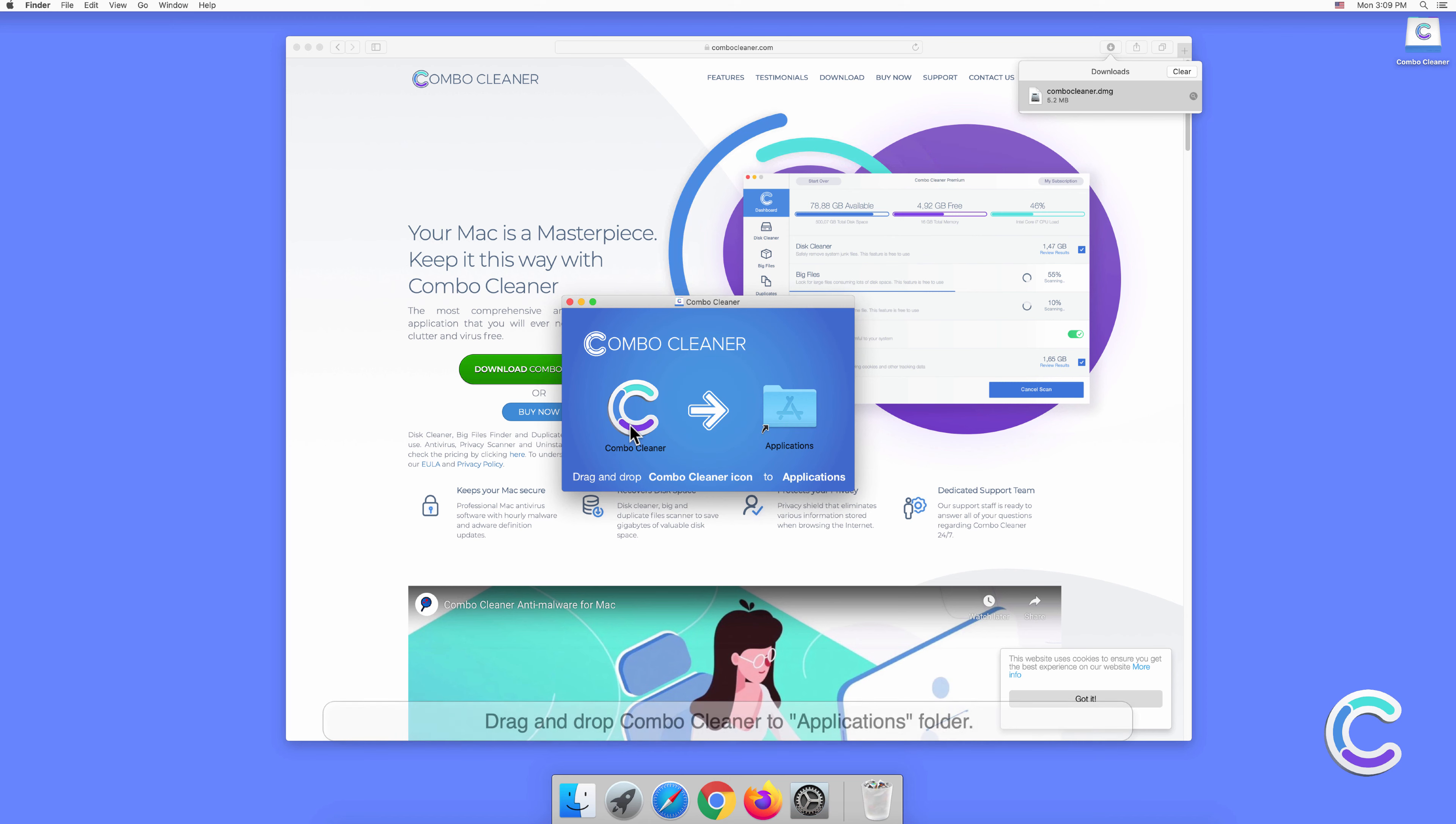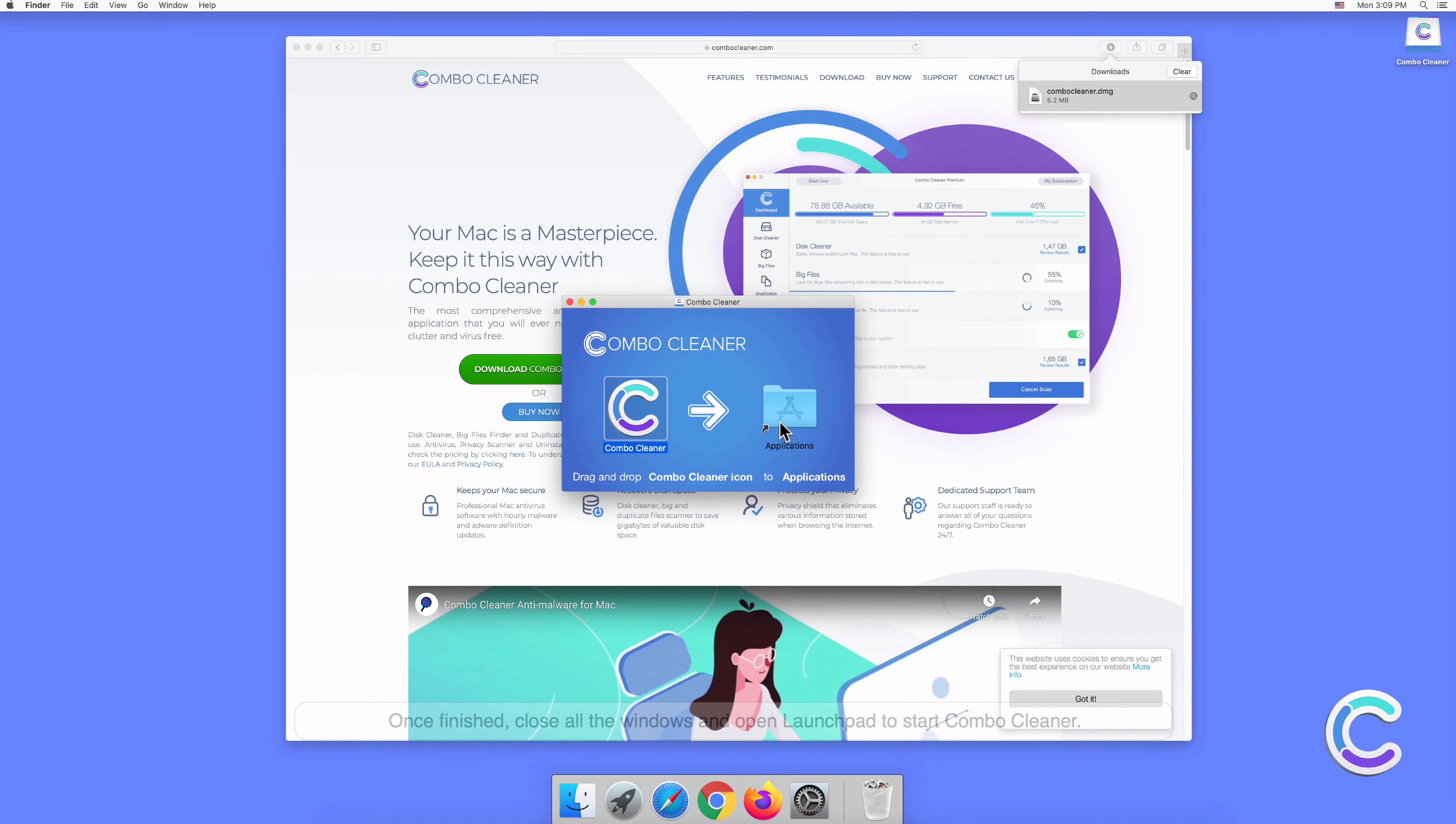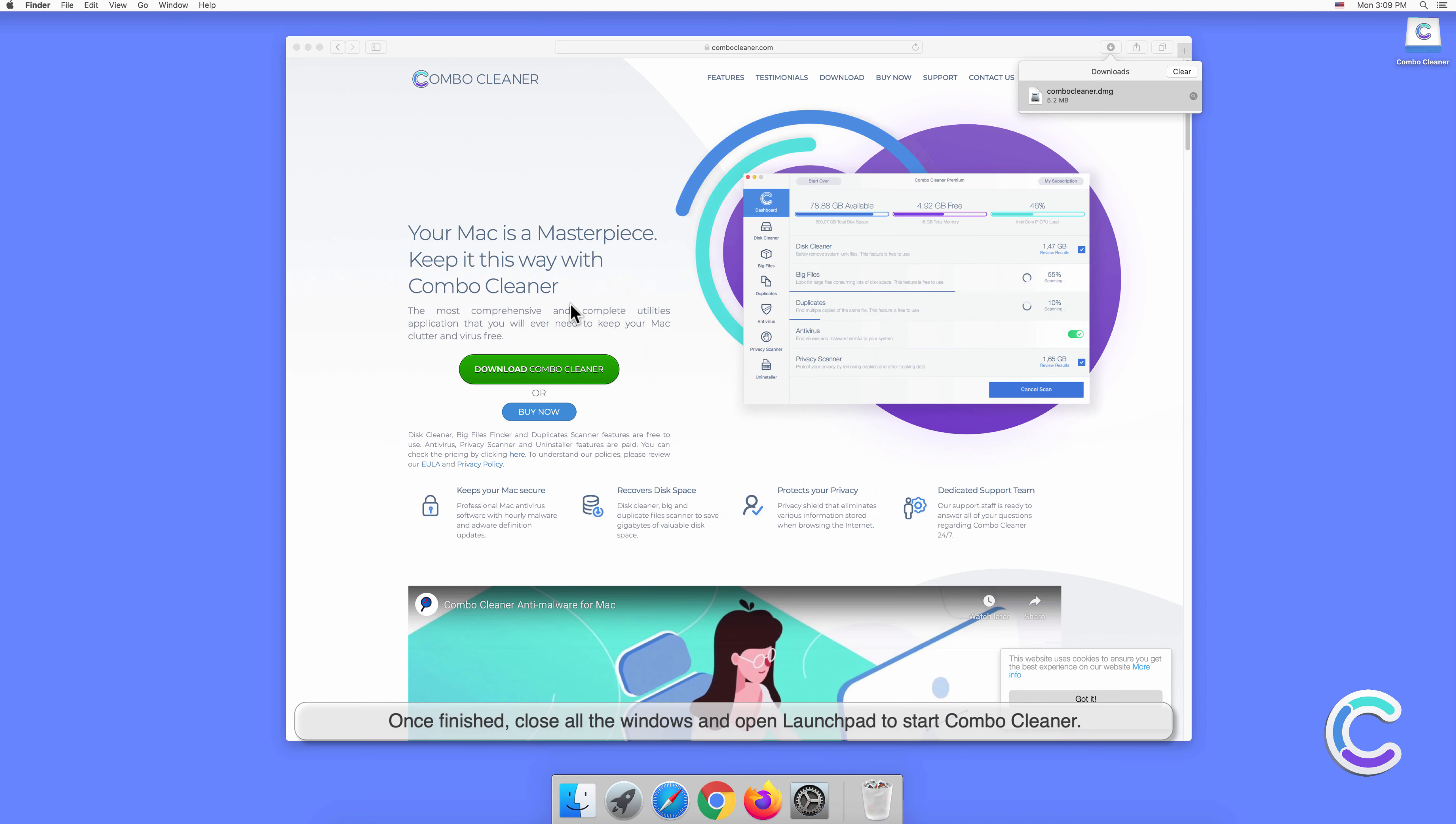Drag and drop Combo Cleaner to the Applications folder. Once finished, close all the windows and open Launchpad to start Combo Cleaner.